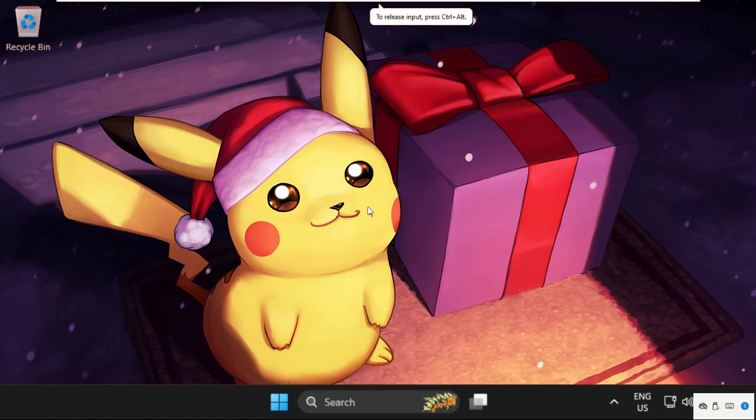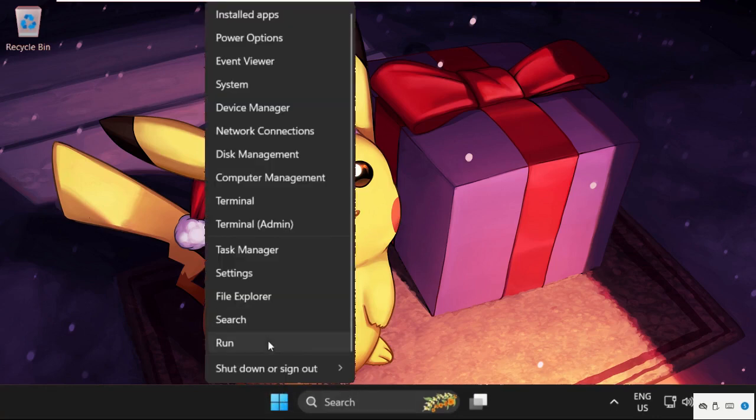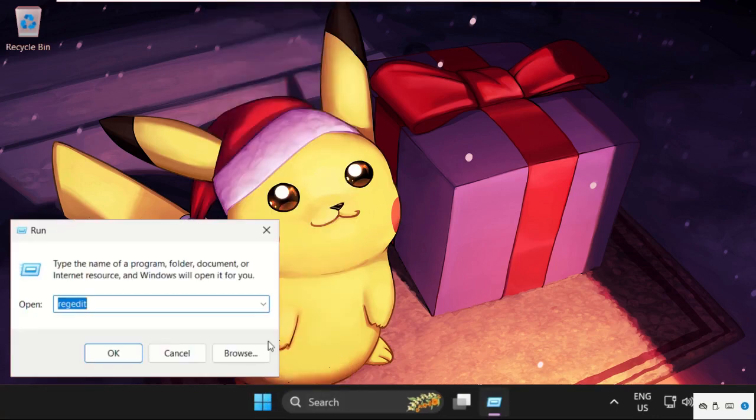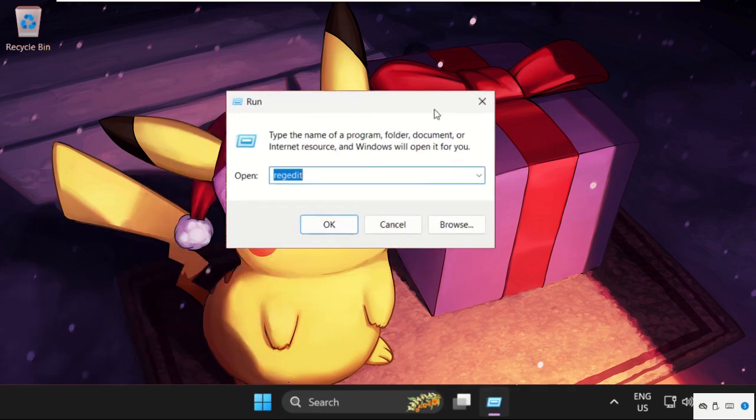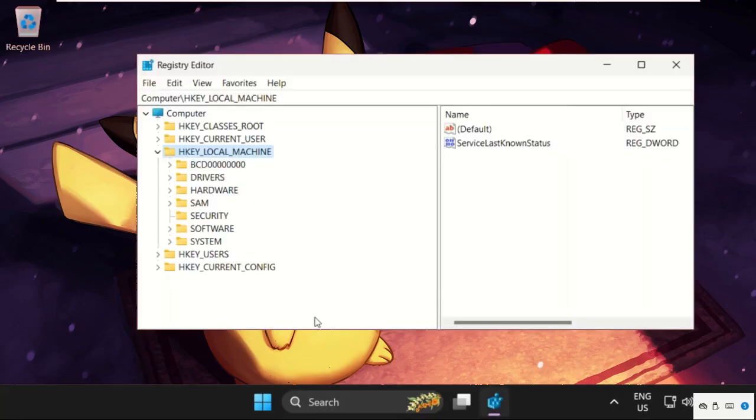Hey guys, I'm going to show you how to fix this problem on Windows 11 operating system. First, simply right-click here and select Run, then type regedit and click OK.